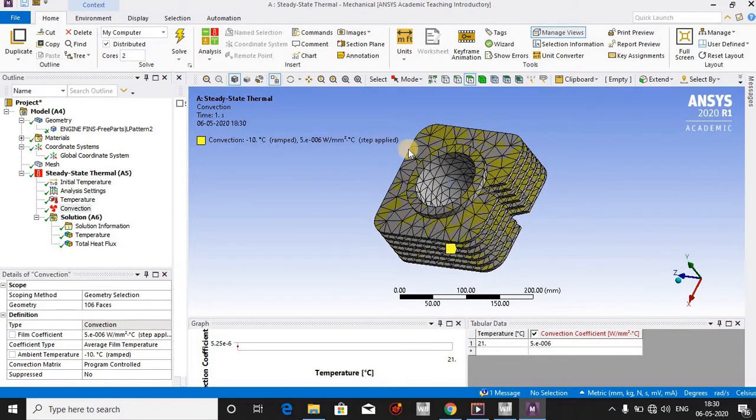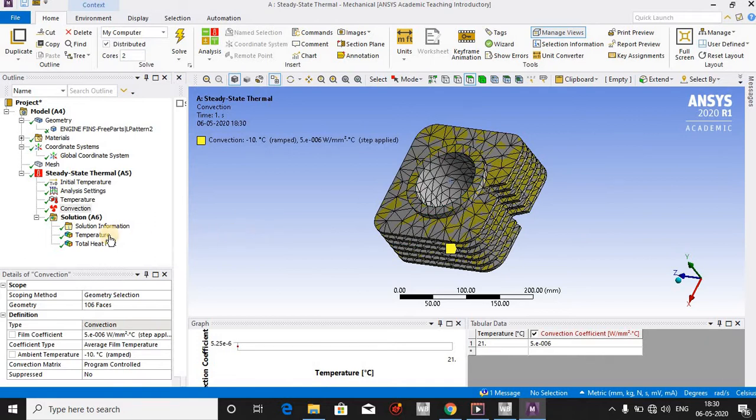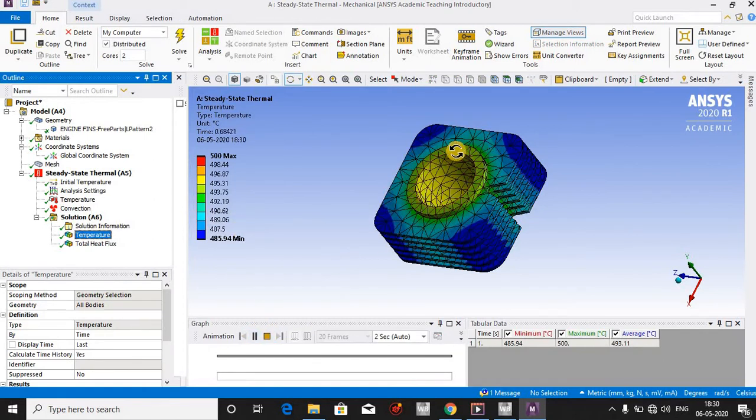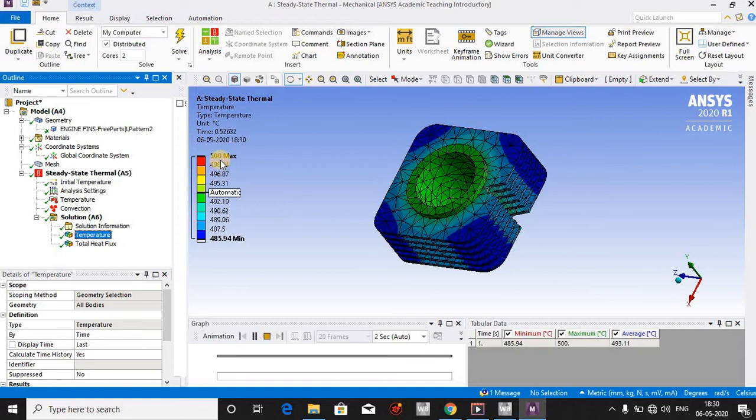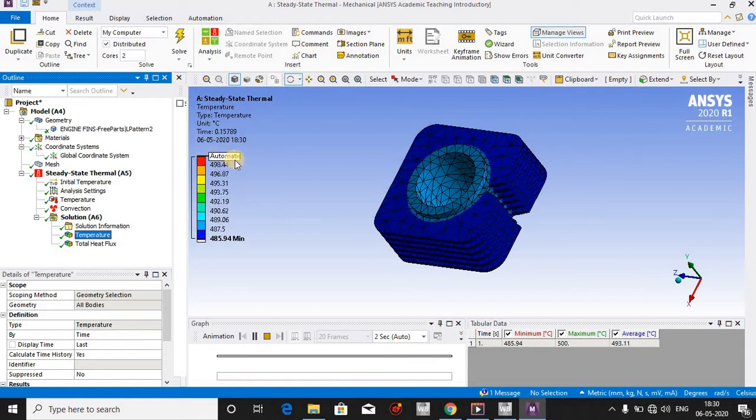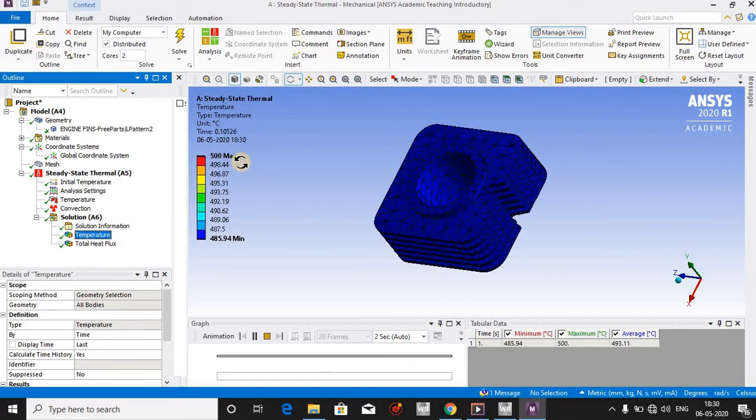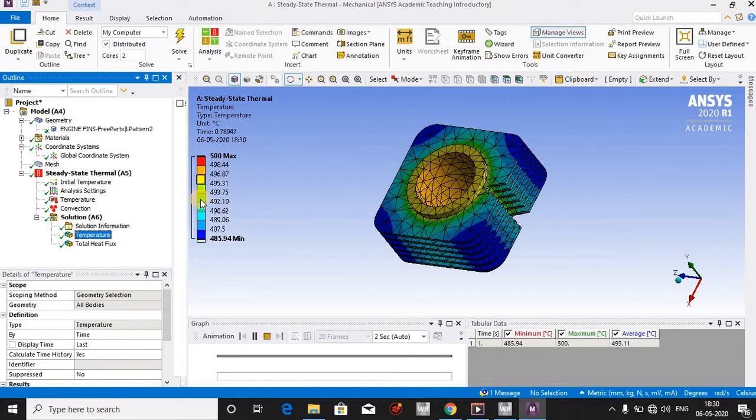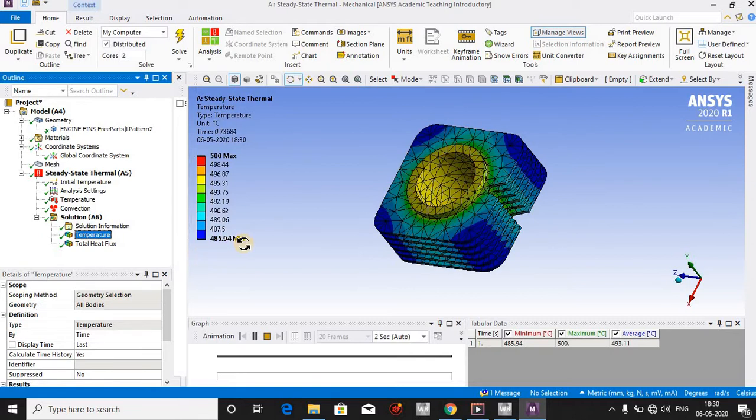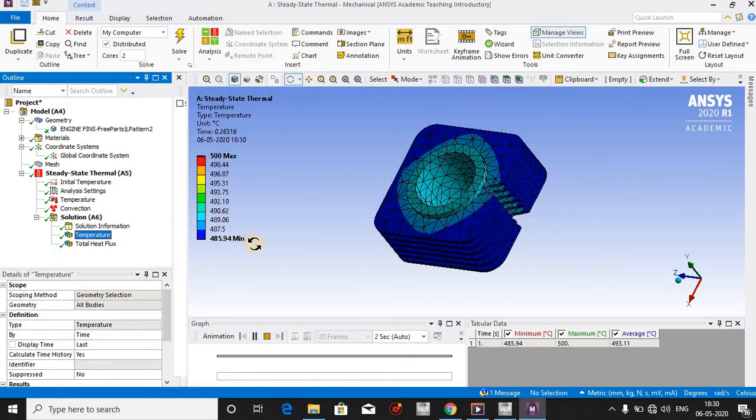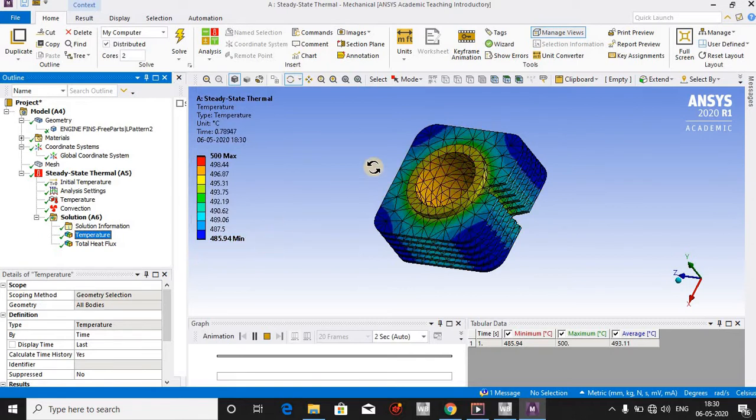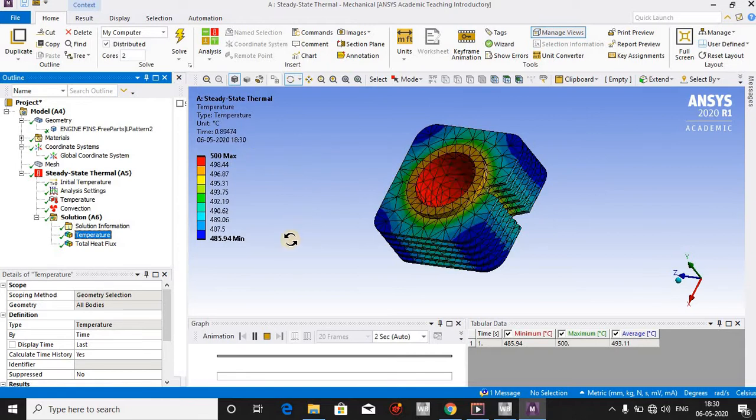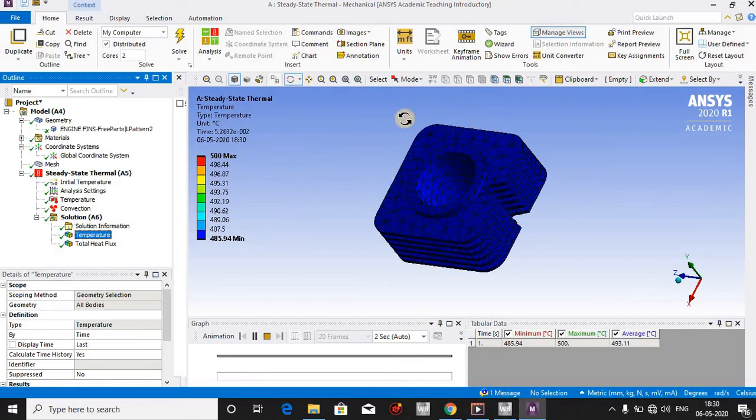We have the solutions here. You can see the temperature. First, I will show you the animation so you can see how 500 degrees of temperature changes to 485 degrees minimum temperature. In other words, how 500 degrees changes to 485 around this body.